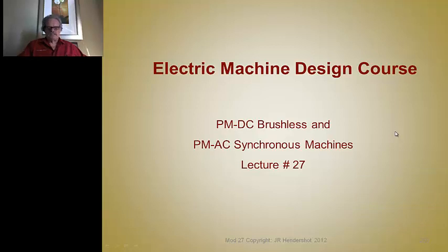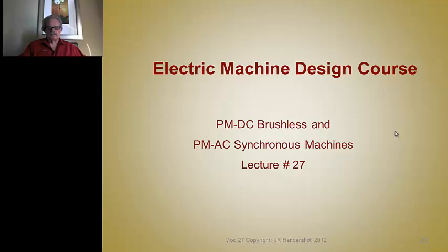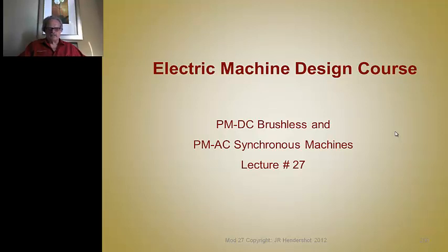We're set to begin a series of lectures in our electric machine design course. This new set of lectures covers what's known as permanent magnet brushless DC motors, or by their most recent name, PMAC Synchronous Machines.